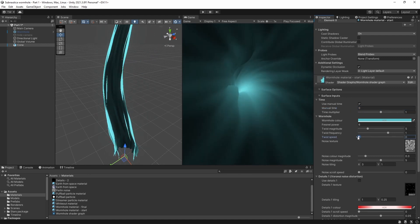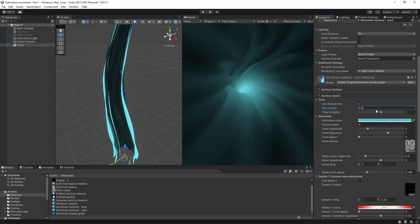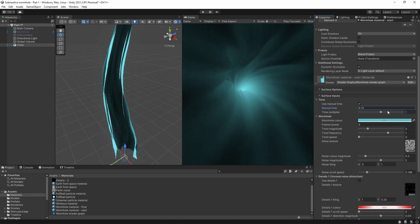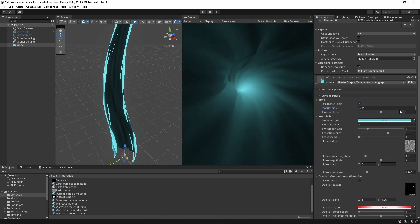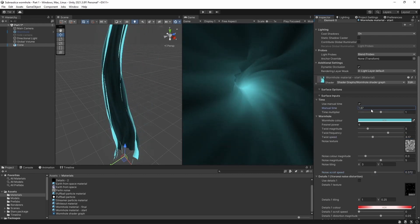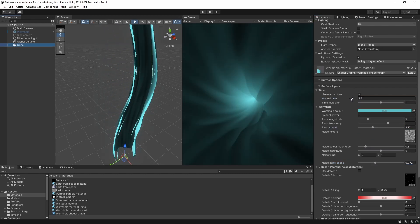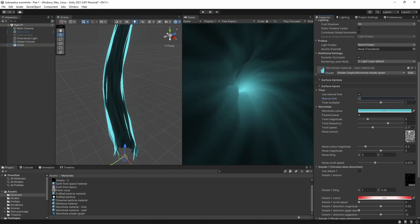If instead I set the twist speed to 0 and increase the noise scroll speed, it now looks like we're flying through the wormhole while the crinkles rush past us. Combining the two gives this great effect where it looks like the wormhole is writhing around as you fly through it. Of course the camera isn't really going anywhere, it's all just a neat illusion. I'm going to set the twist speed to 2 and the noise scroll speed to 0.6 for now.